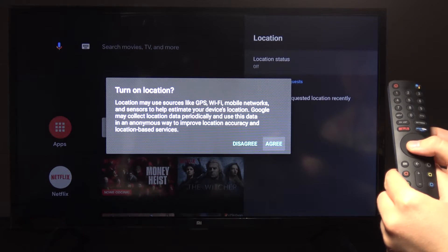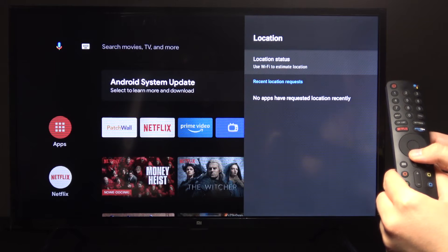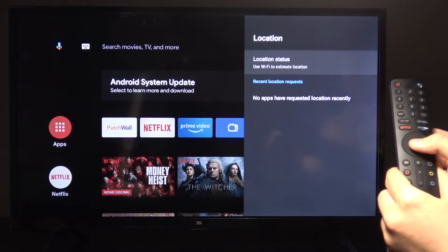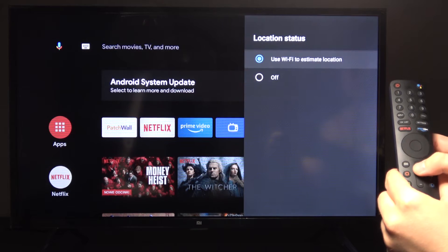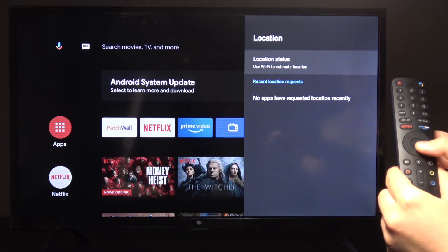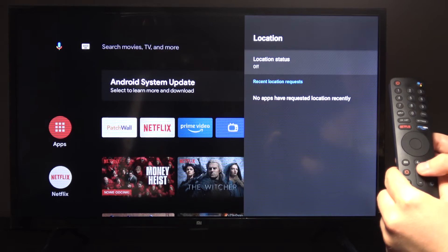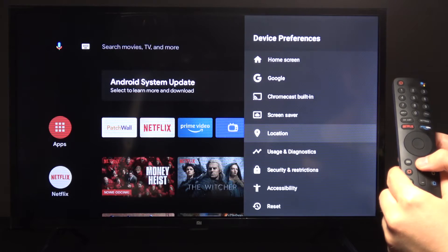The Wi-Fi estimated option tracks your whereabouts to supposedly improve ads and similar things. You can choose to set it to off, and then you're basically set.